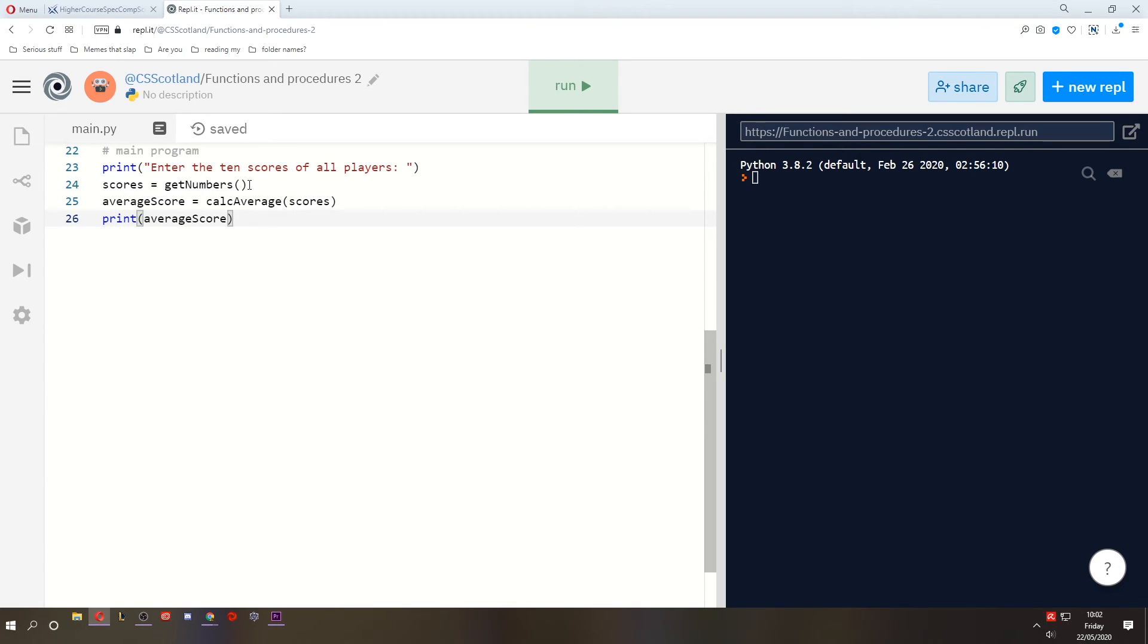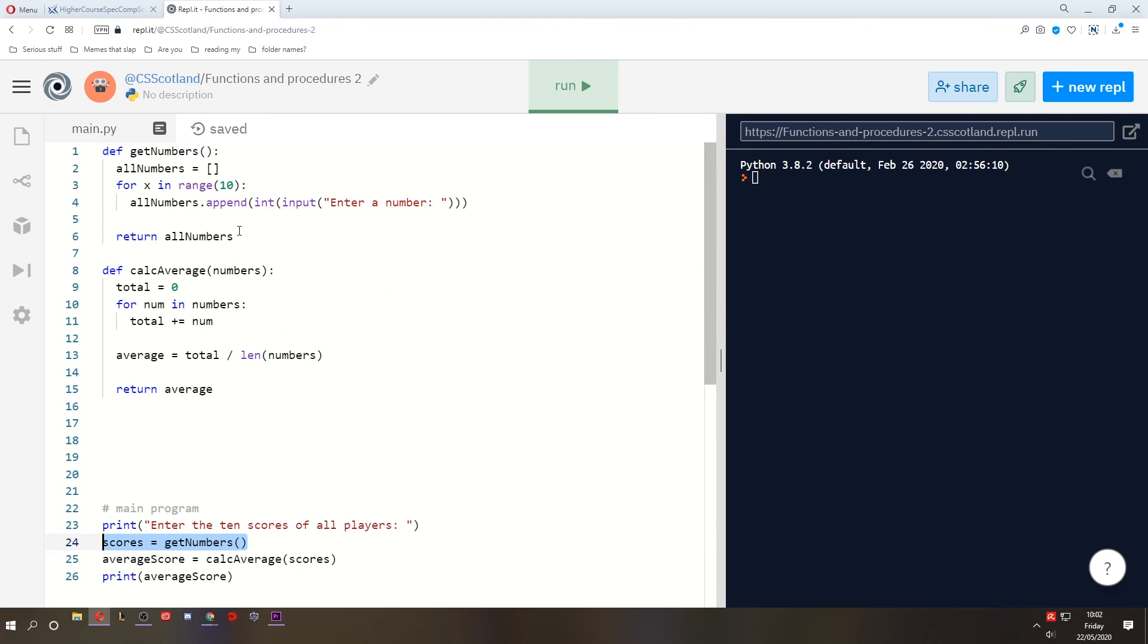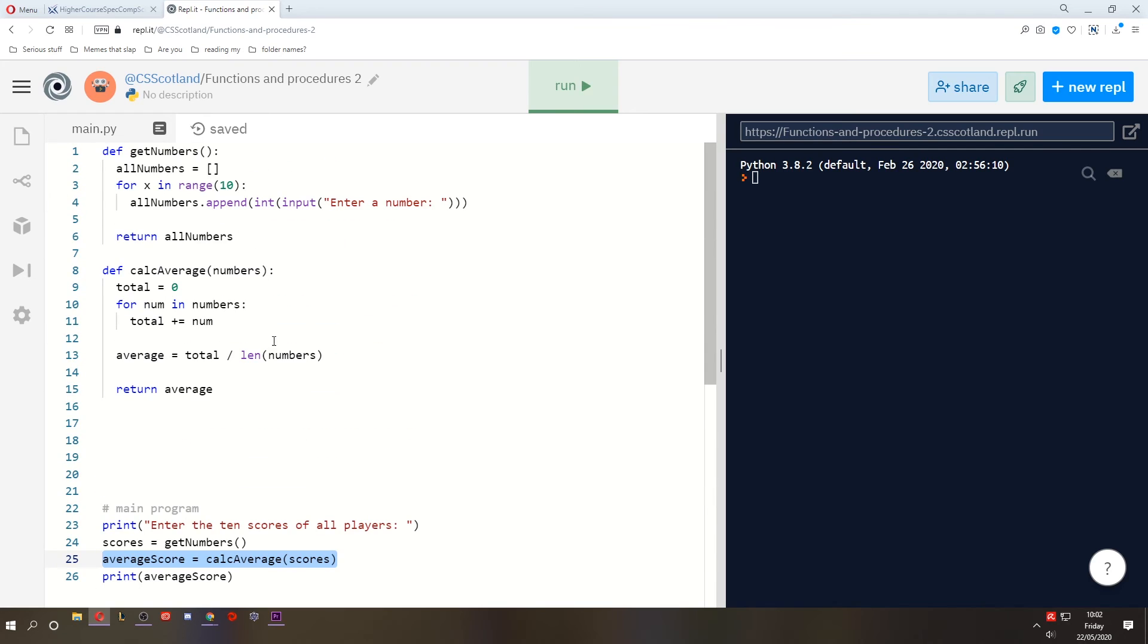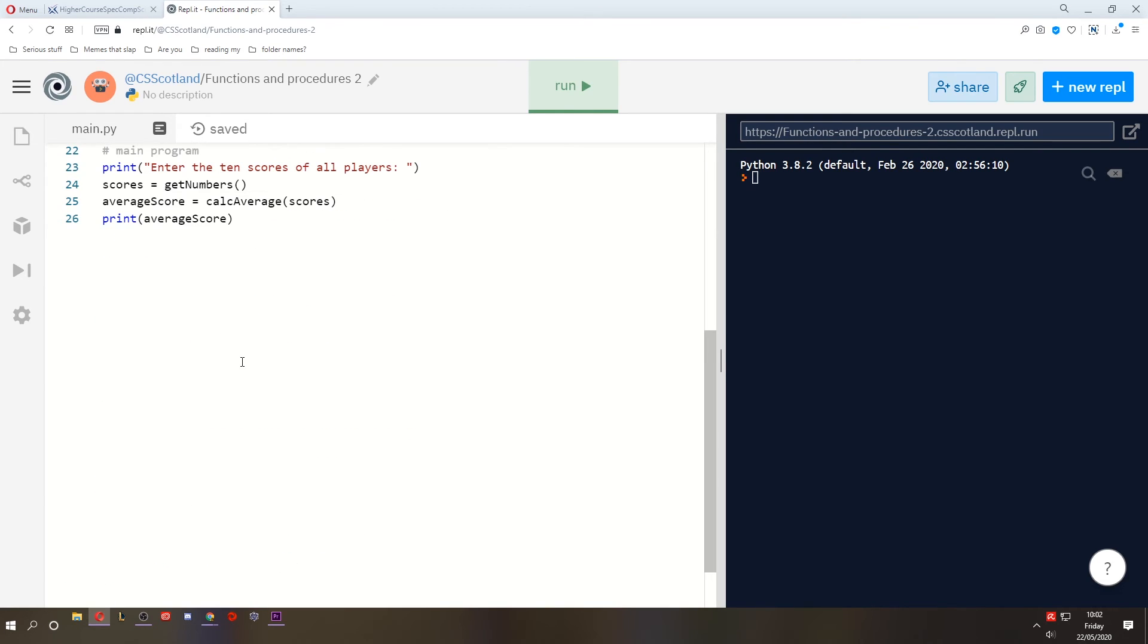And if an error appears on this line, we know that it was within this block of code. If an error appears on this line, we know it was within this block of code. All right, let's run the program, see what happens.